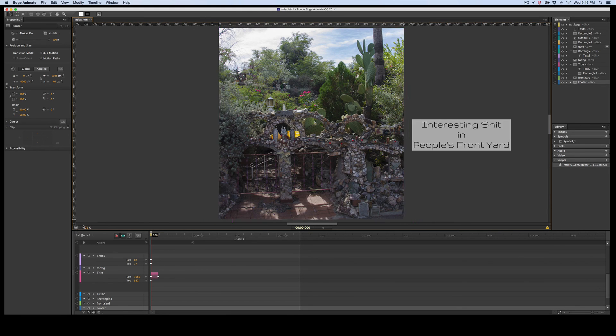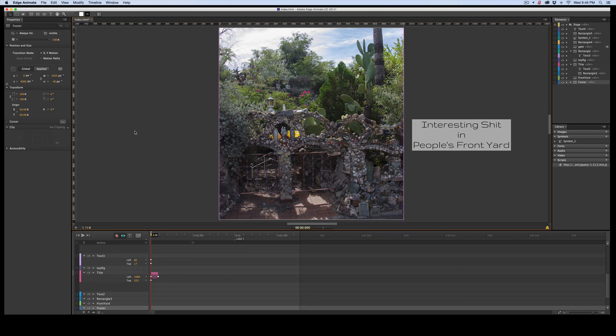So as you can see, with very little coding, you can make a parallax that animates in, out, does all the things, and is scale responsive. Now if you wanted to do this horizontally, just change the variables from height to width, and guess what? It'll work. Instead of scrollTop it would be scrollLeft. And that's it.